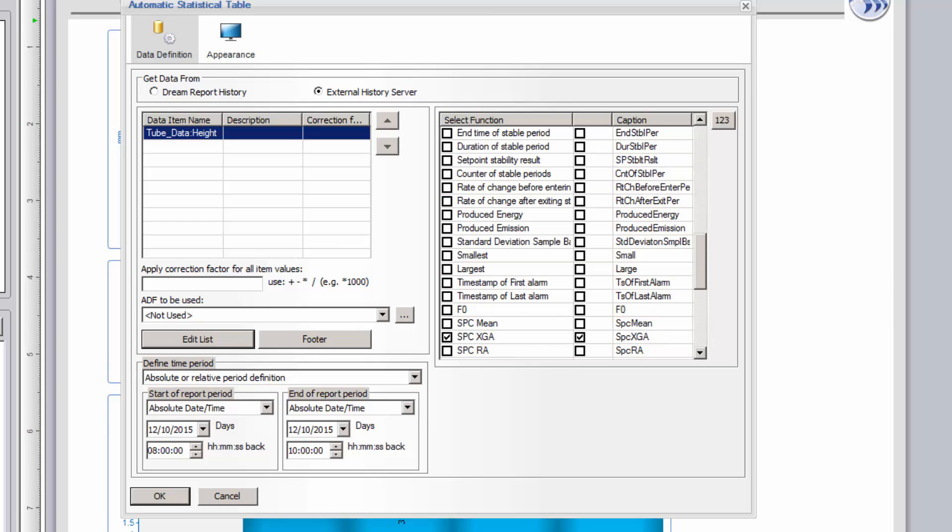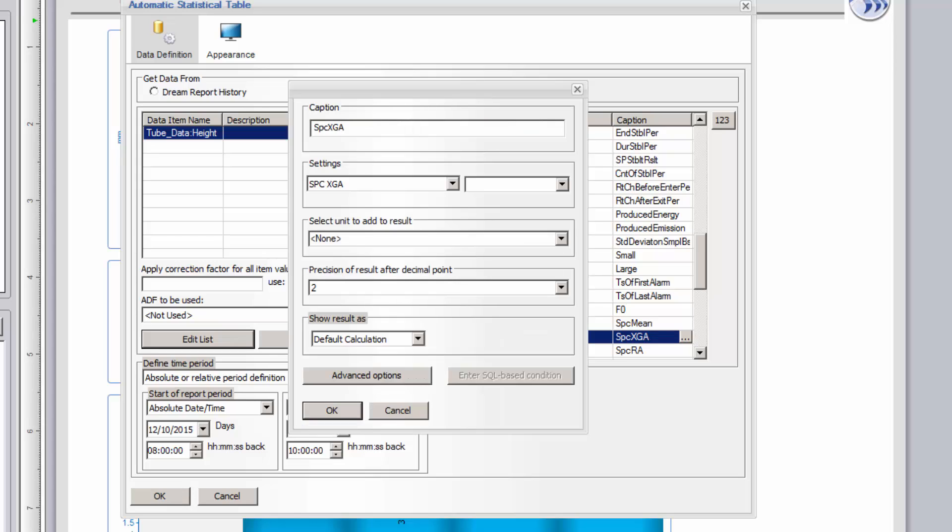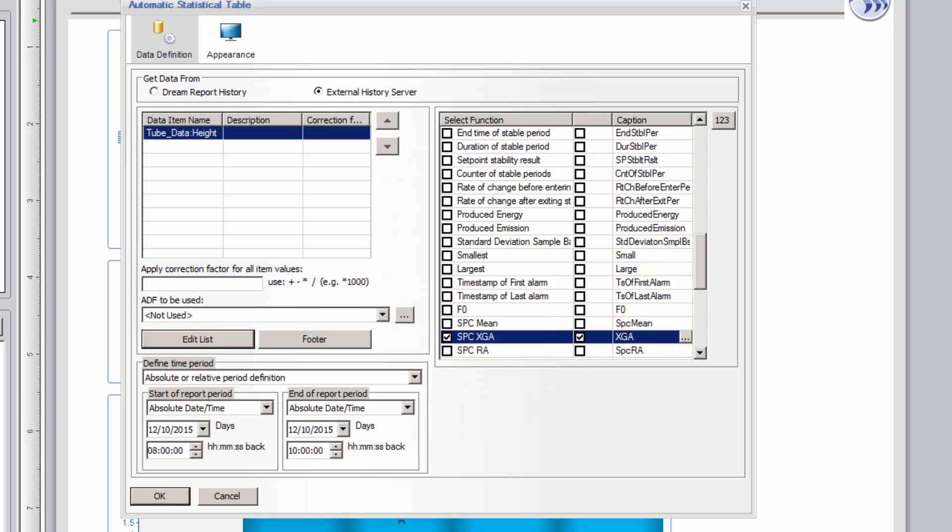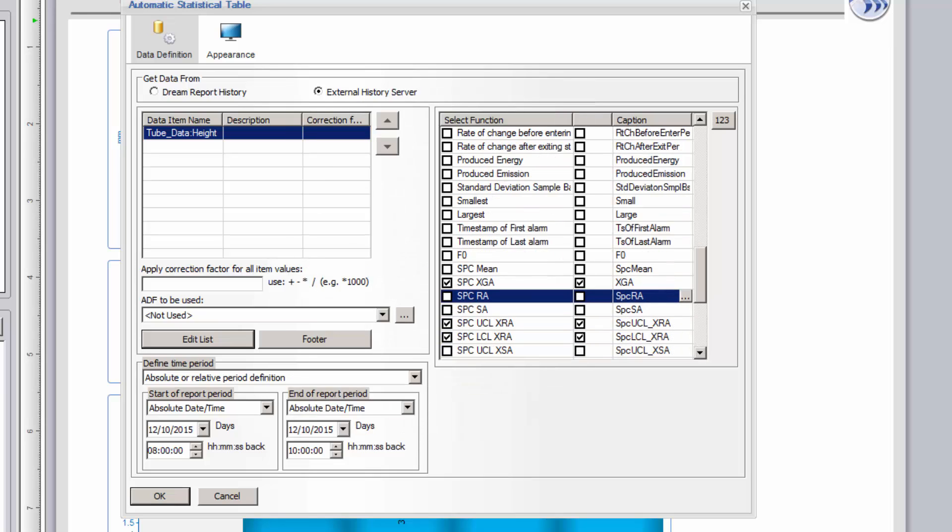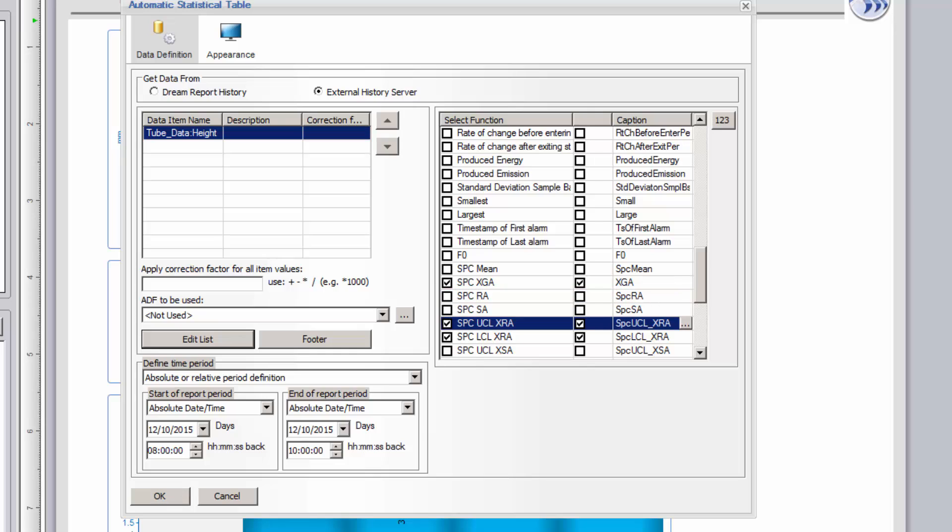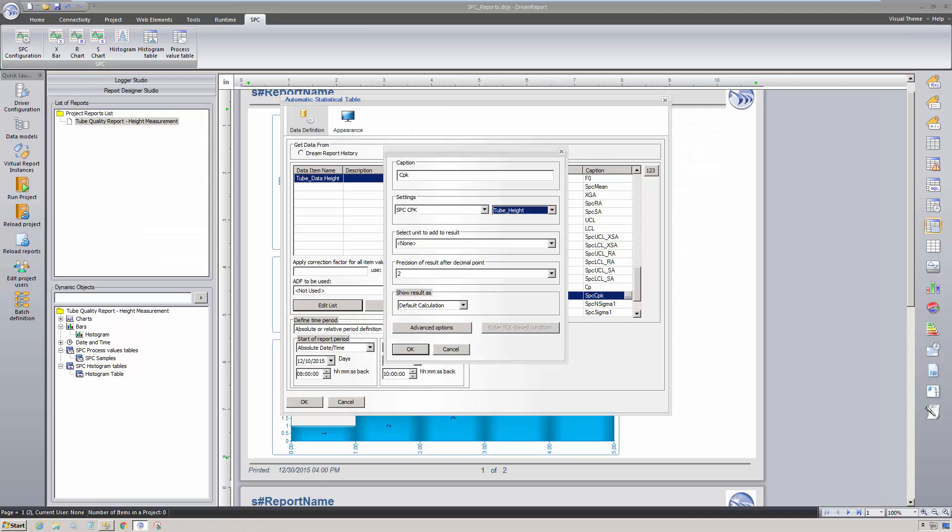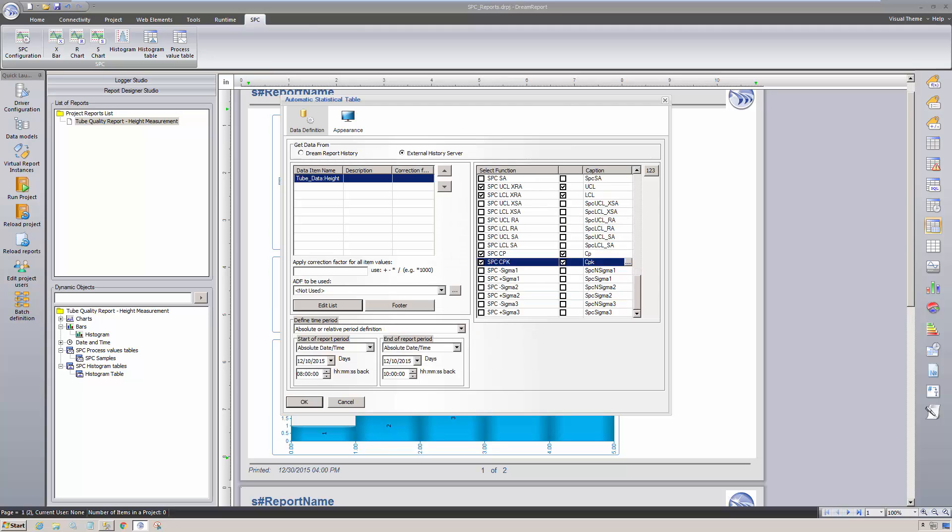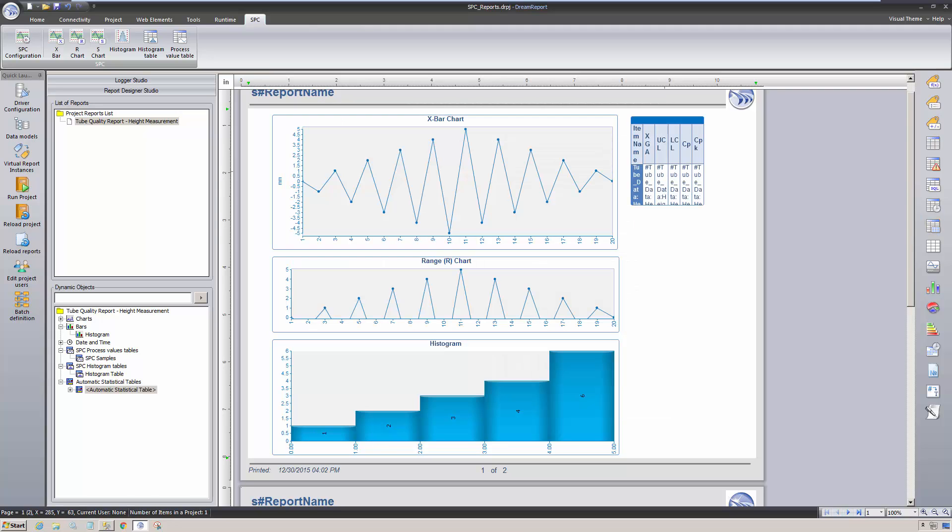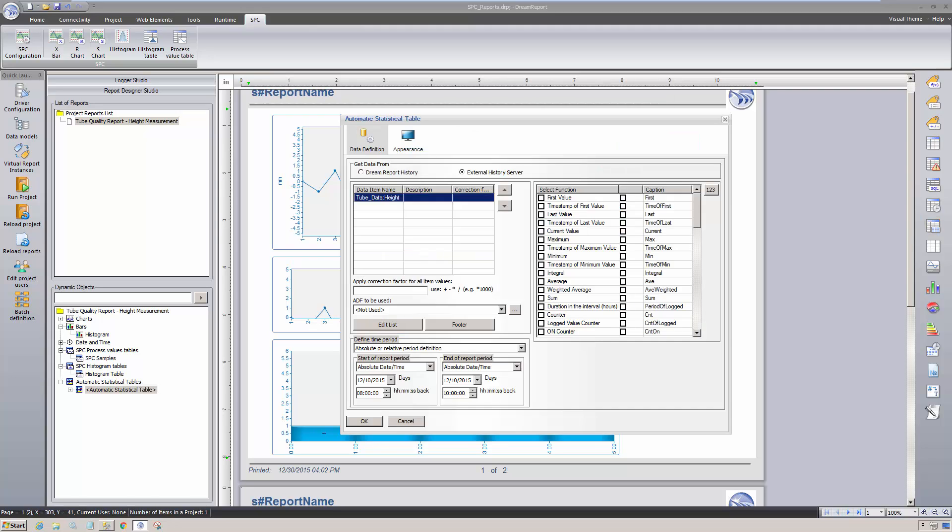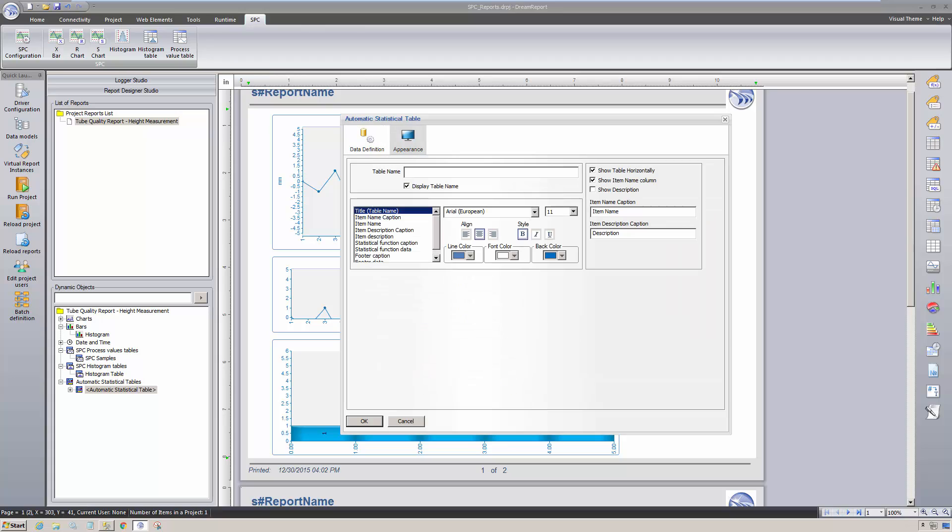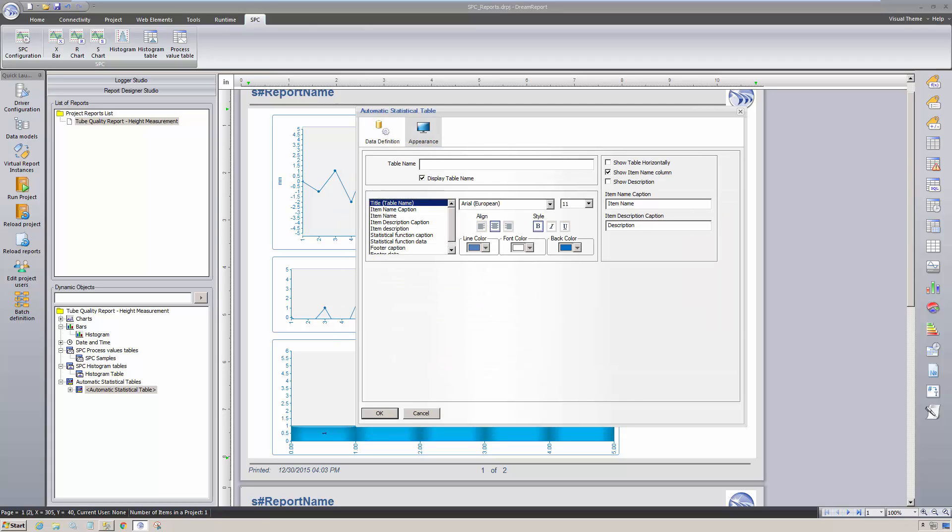Having selected the functions, I then go into the settings for each one, type in a caption, select the SPC definition, and any additional options such as decimal places and advanced visualization settings. For instance, change the text color if the result exceeds a certain value. I'll repeat this for each function, and then click OK. Since I want the table to be displayed as a vertical grid, I'll quickly go back in and change the appearance settings. Finally, I'll move things around to get the layout I want.